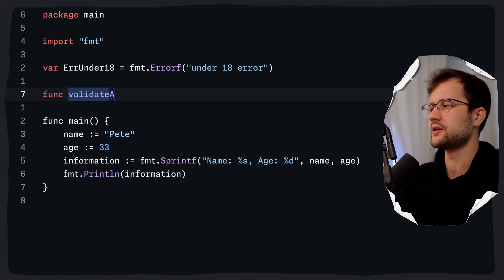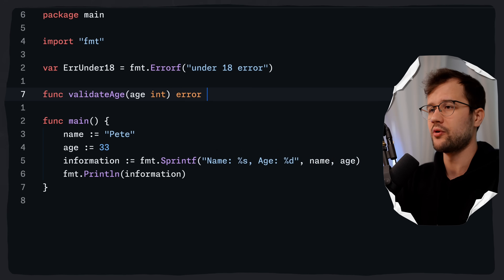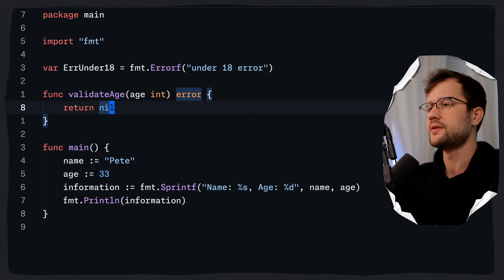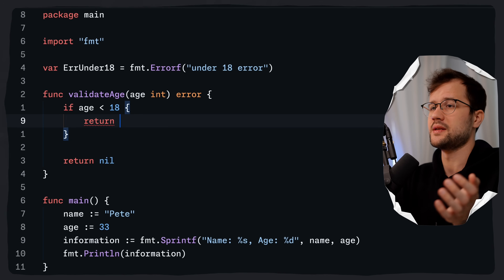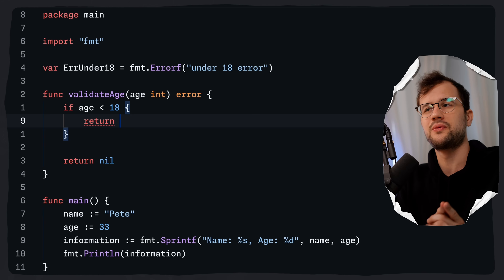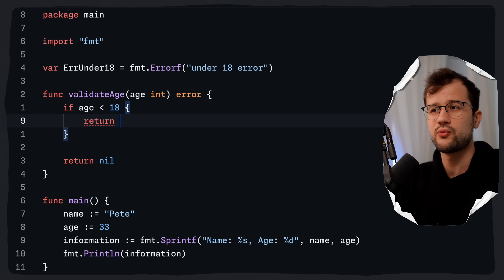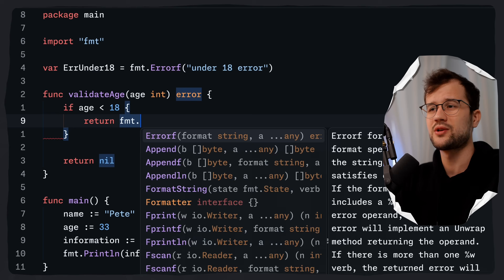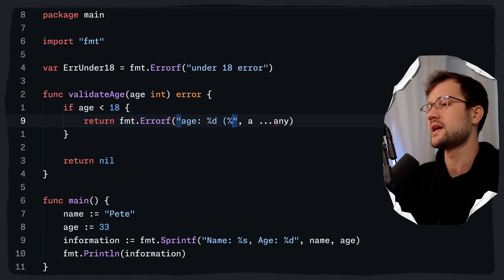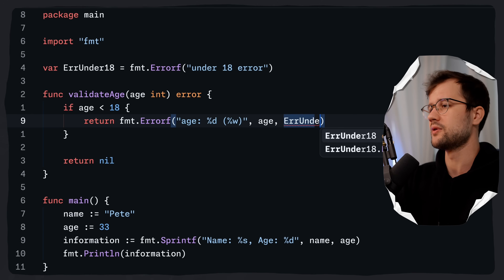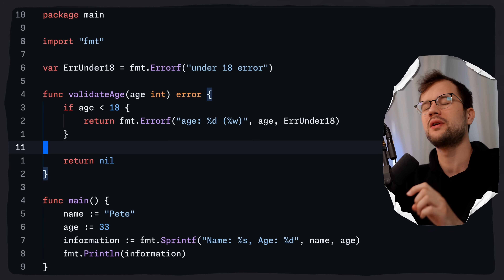Let's create a function called validateAge that takes an age parameter and returns a possible error, returning nil by default. If the age is less than 18, we return the errorUnder18. But we can also format a custom error using Errorf — passing the age with %d and wrapping the original error with %w, then providing age and errorUnder18 as arguments. The %w verb can only be used for wrapping error values.